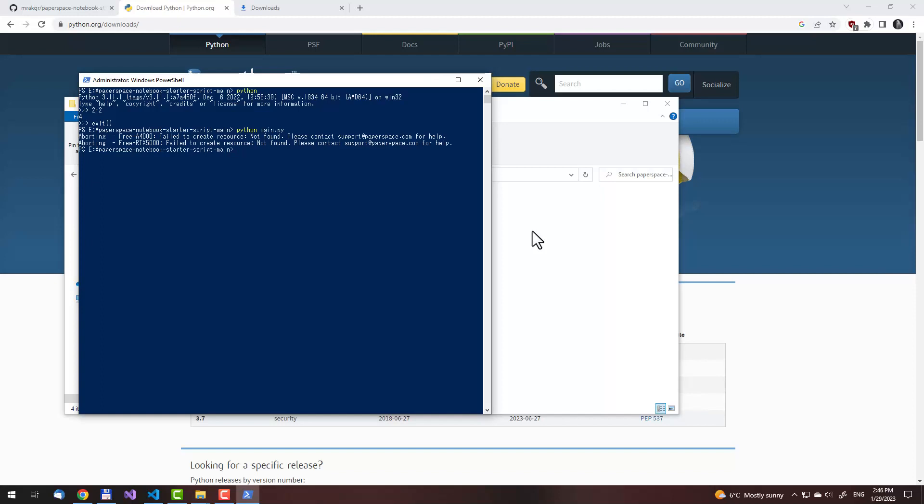The script has run, but because the script is missing the API key and the notebook ID, it has failed. What I will show you next is how to modify it, so you can run it on your own account.